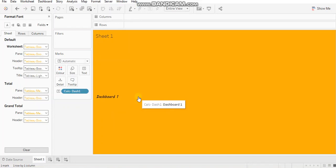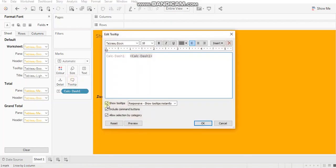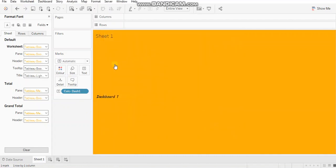Otherwise, it will ruin your user experience. So go to tooltip and uncheck these boxes. All right.